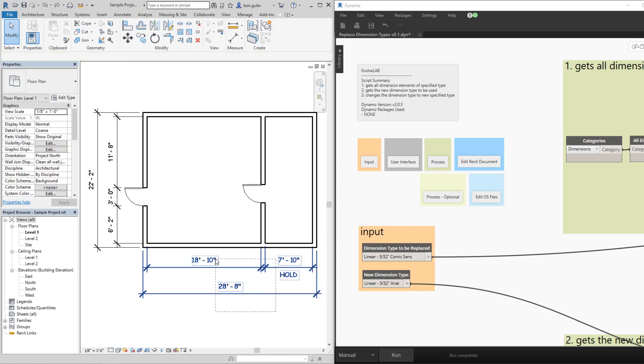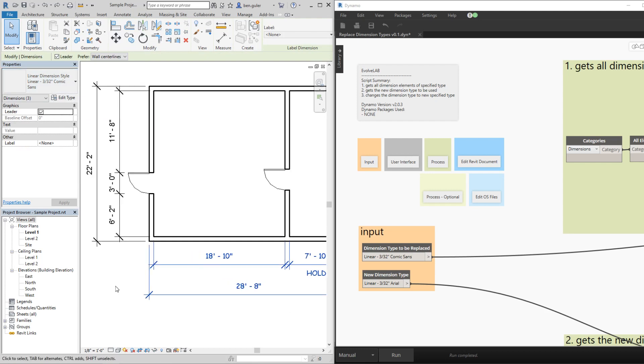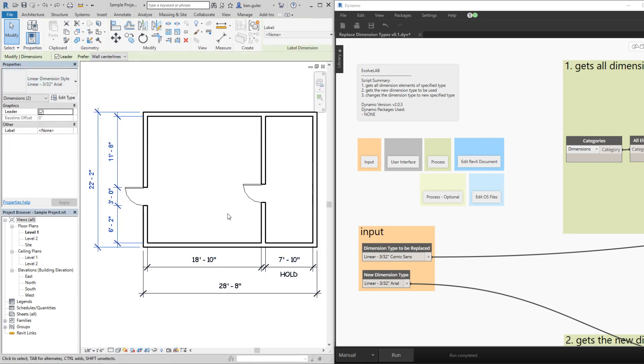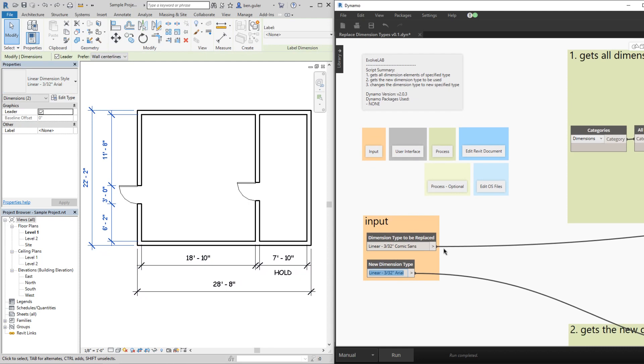The dimension strings here at the bottom use this Comic Sans style and these dimension strings use this Arial style. We're going to use Dynamo to automate the process of changing the Comic Sans style dimension strings to the linear 332 Arial style.